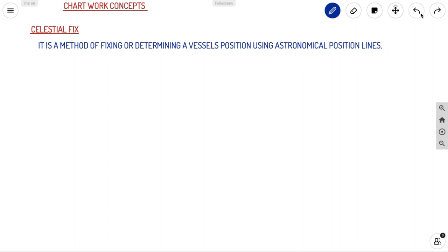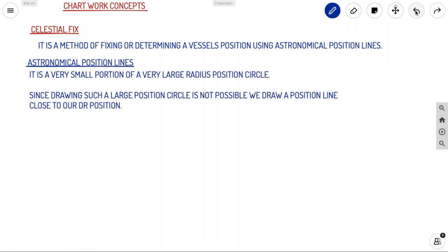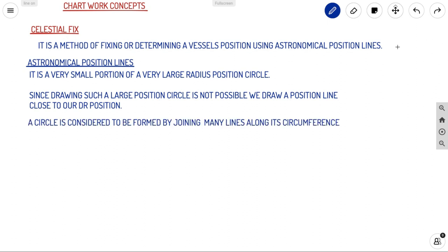An astronomical position line is a very small portion of a very large radius position circle. We obtain this large position circle from your azimuth observation, and we take a small portion of that circle — this is called your position line. Since drawing such a large circle is not possible on a navigational chart, we draw a small position line close to your DR position.